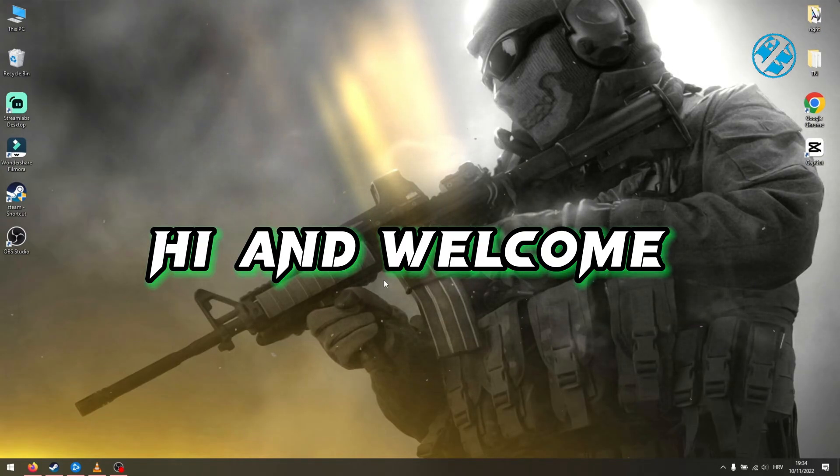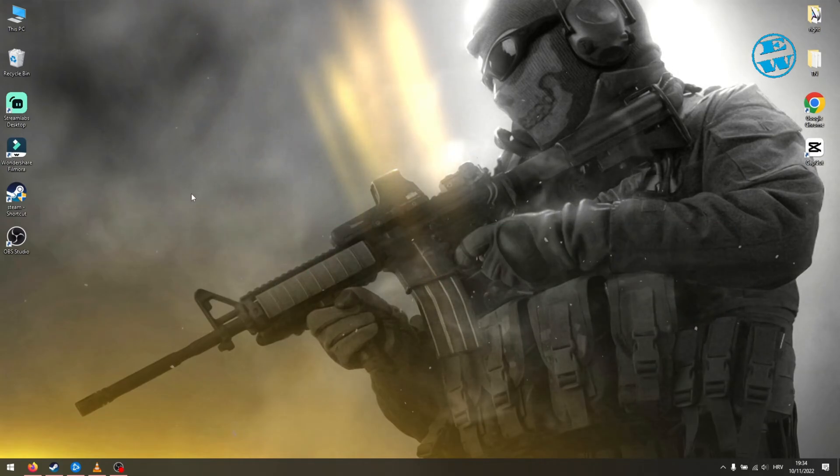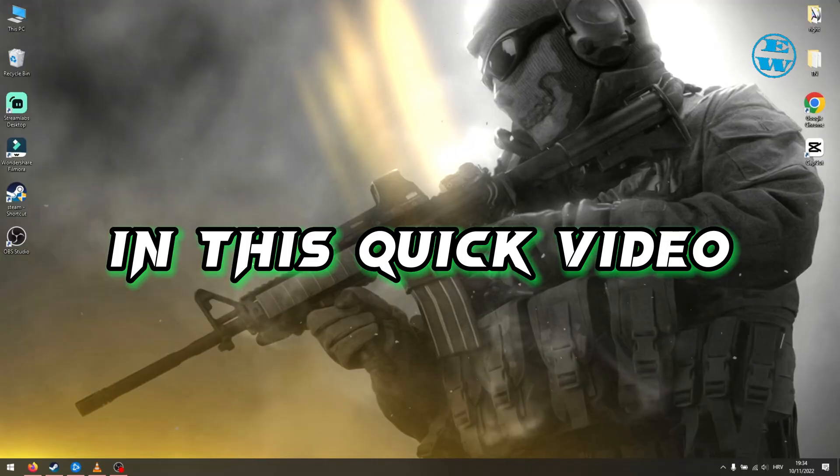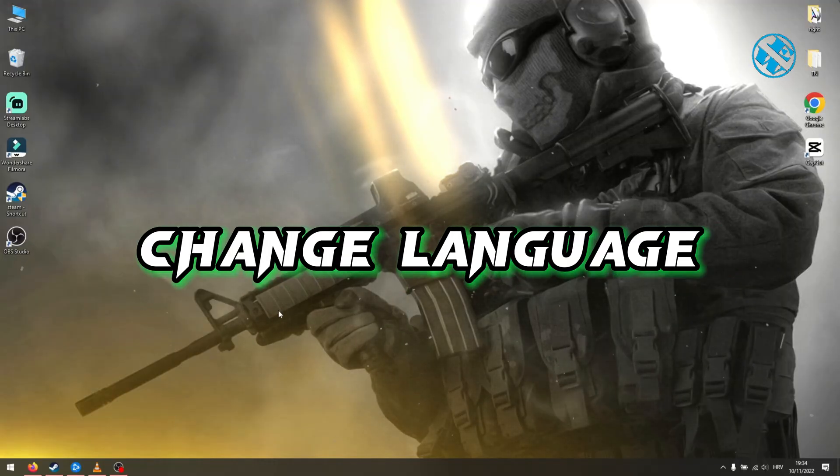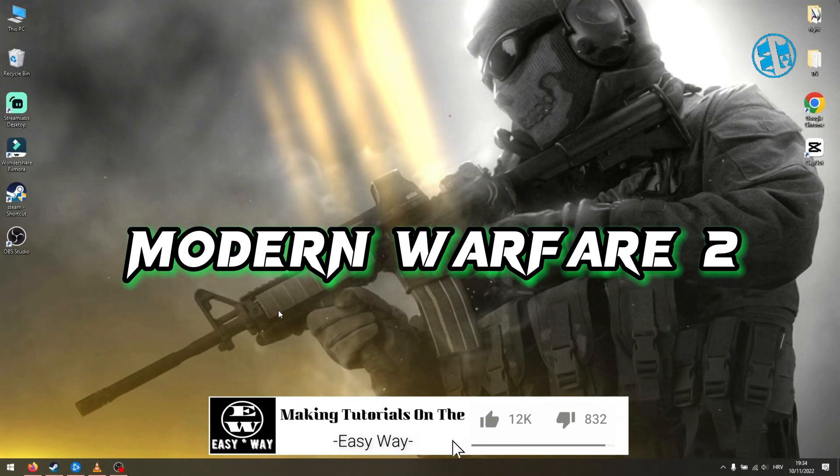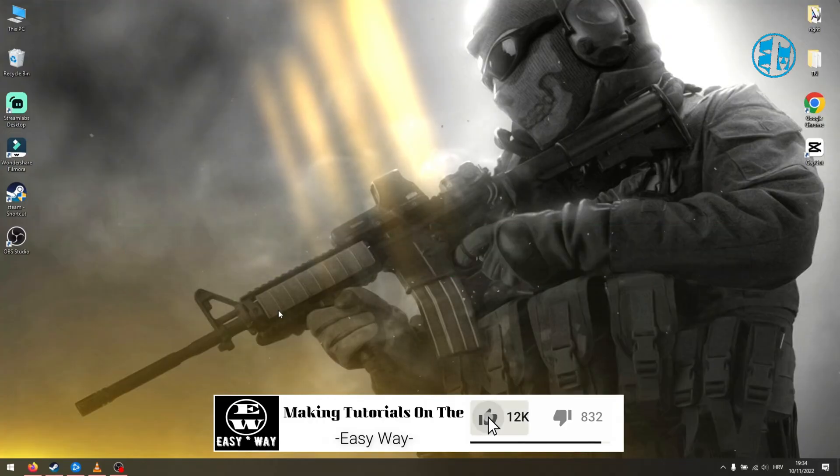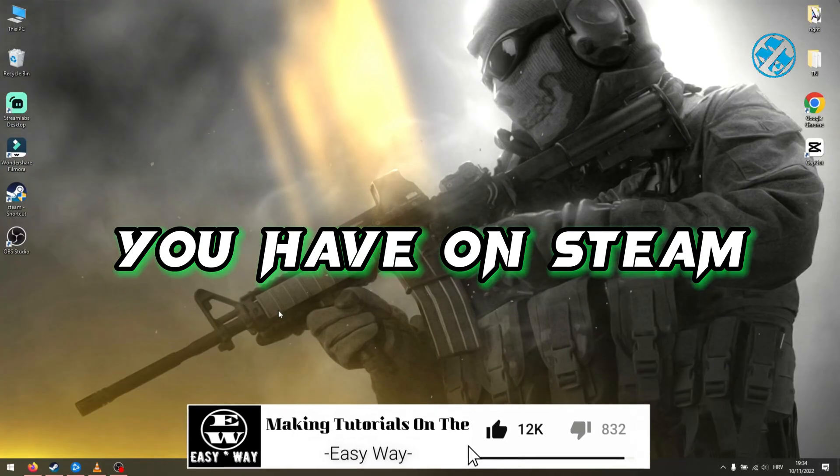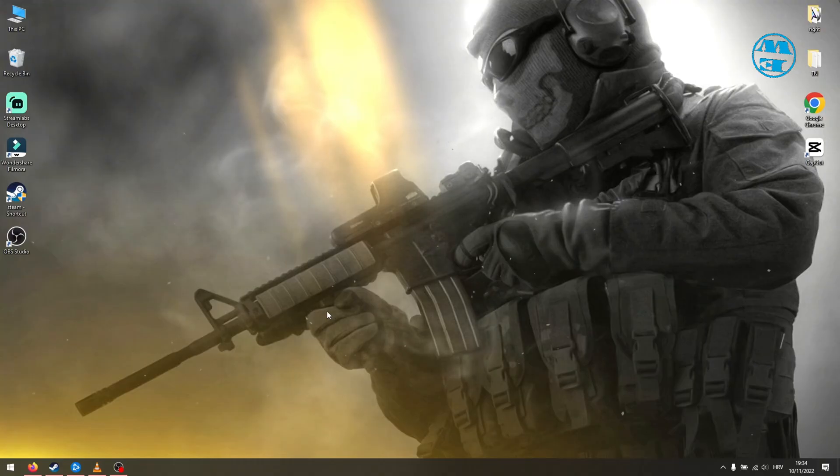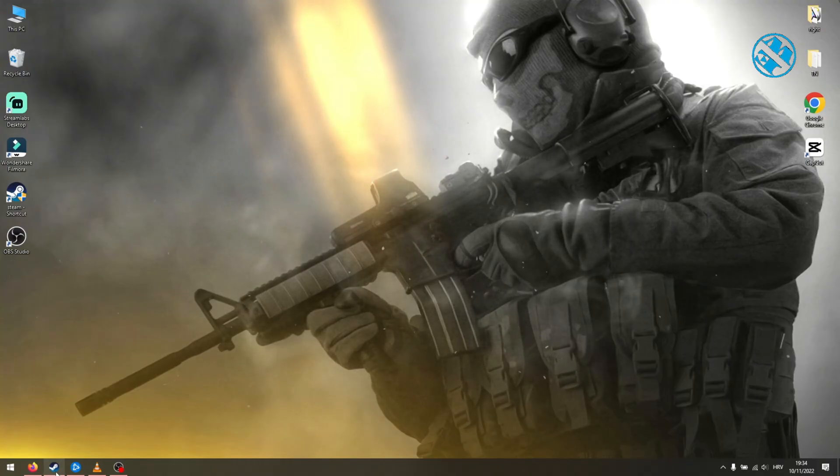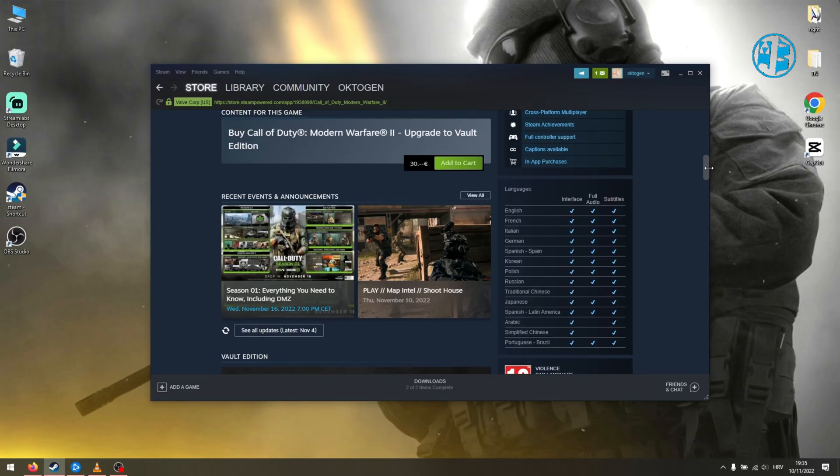Hi and welcome to the Easy Way channel. In this quick video, I will show you how to change language in Call of Duty Modern Warfare 2, but this can be applied to all games you have on Steam or Battle.net account. If you check Call of Duty Modern Warfare 2, the game comes with a bunch of different languages for interface, full audio, and subtitles.